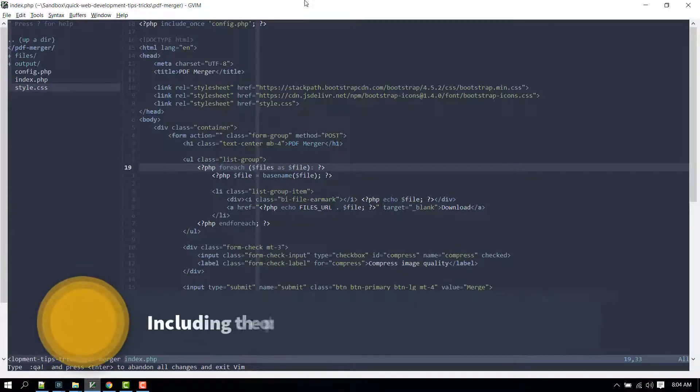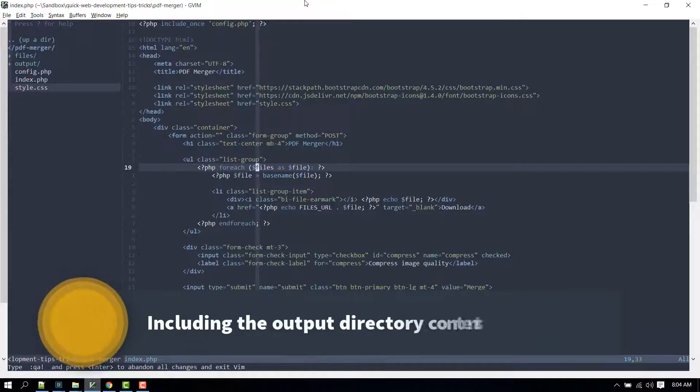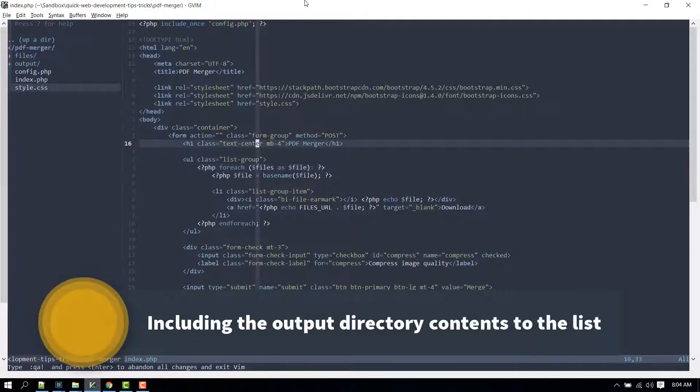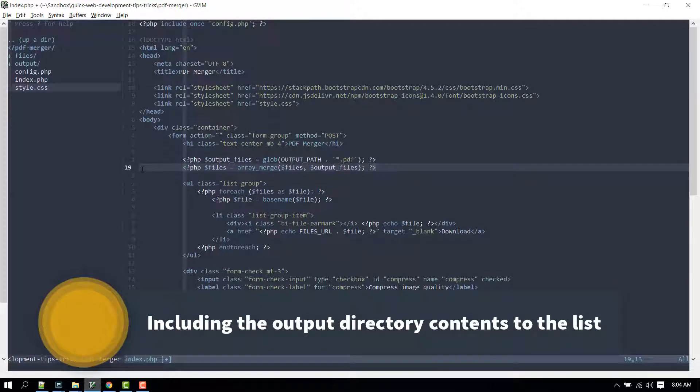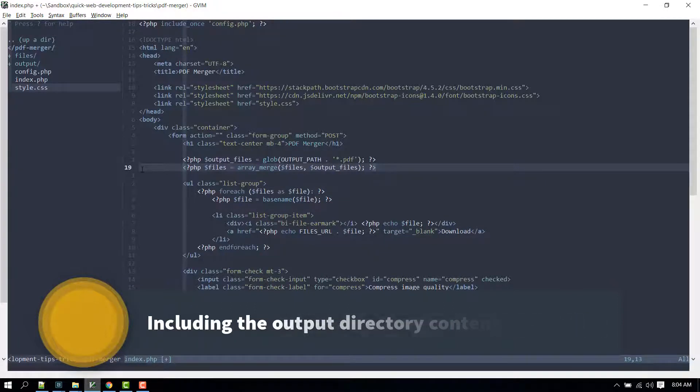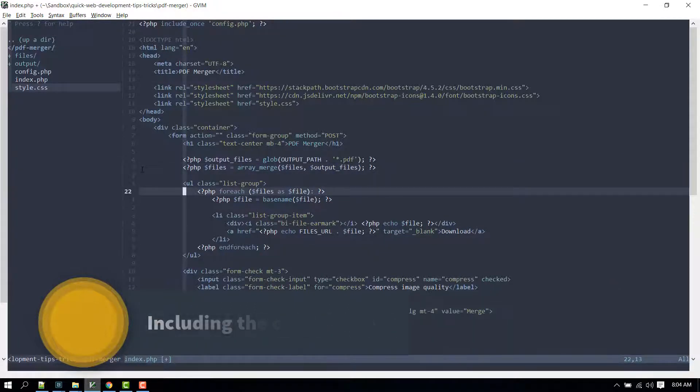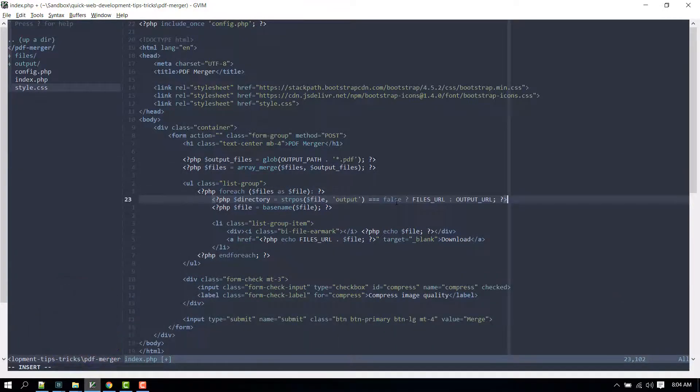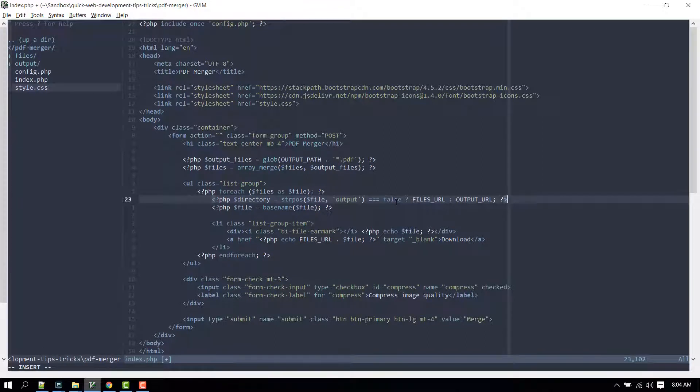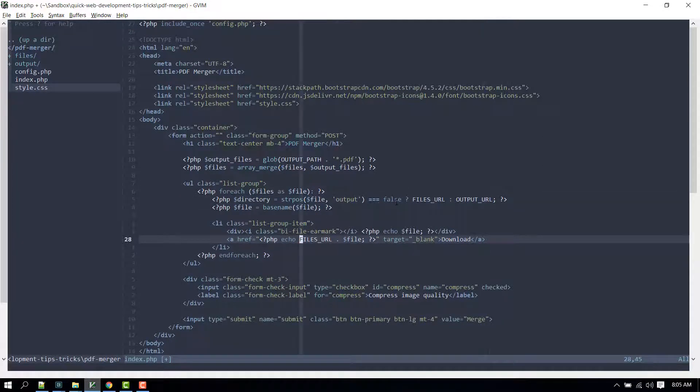Also, we will create a variable that will reference the files inside the output directory and then append it to the existing list. Now for each item in the list we'll determine the directory of the current list item and update its download link accordingly.